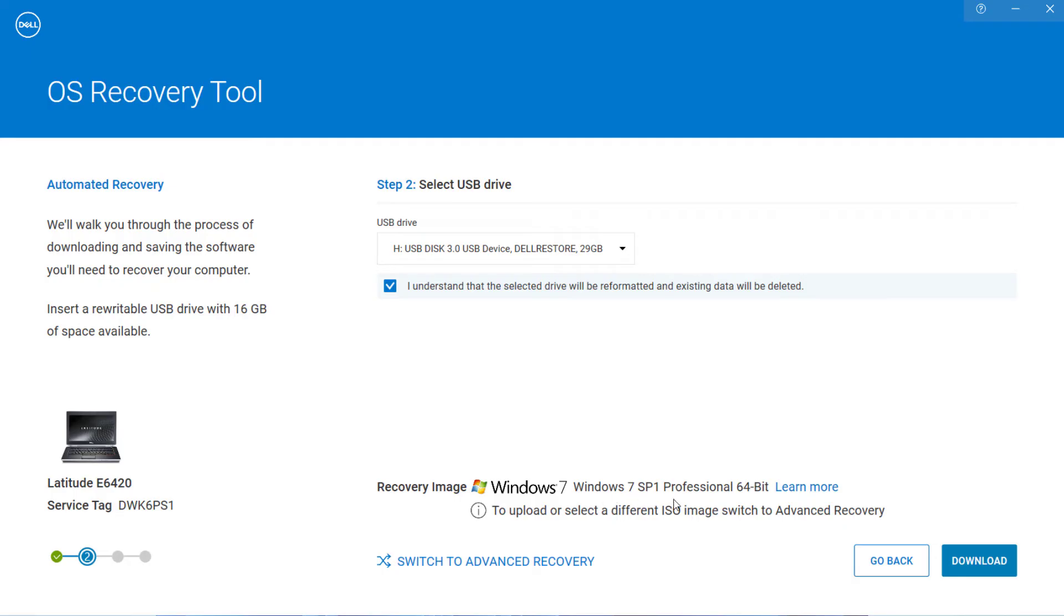Now here you will see Windows 7 professional 64-bit. After then, click on download.